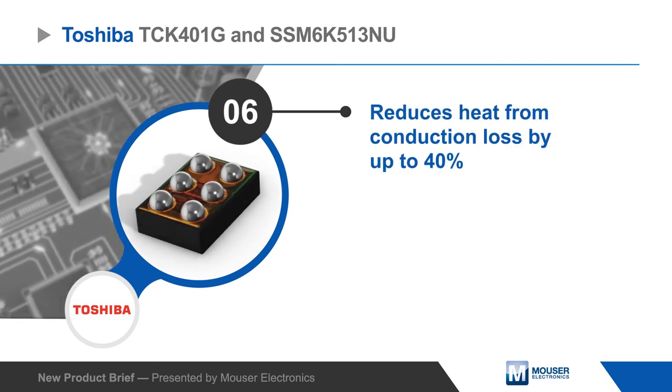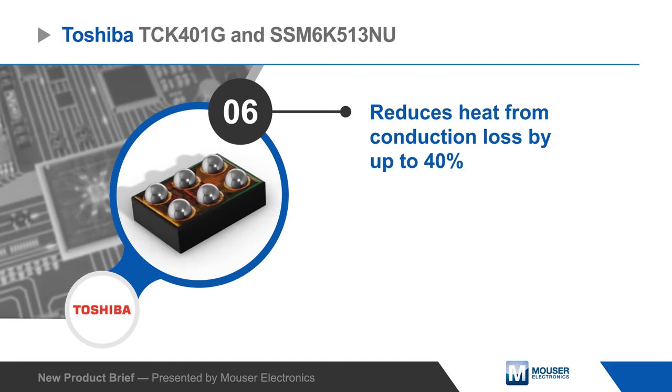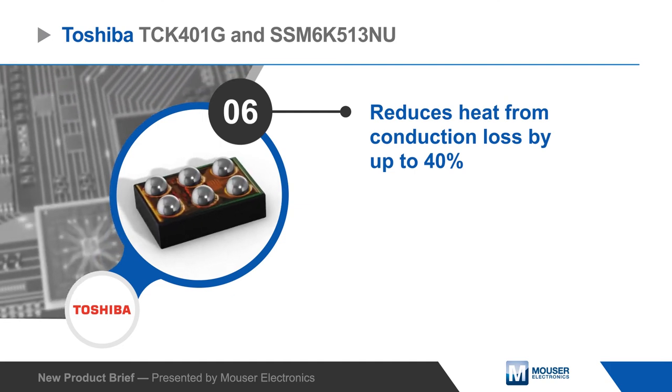The solution also reduces heat from conduction losses by up to 40% compared to a conventional alternative.